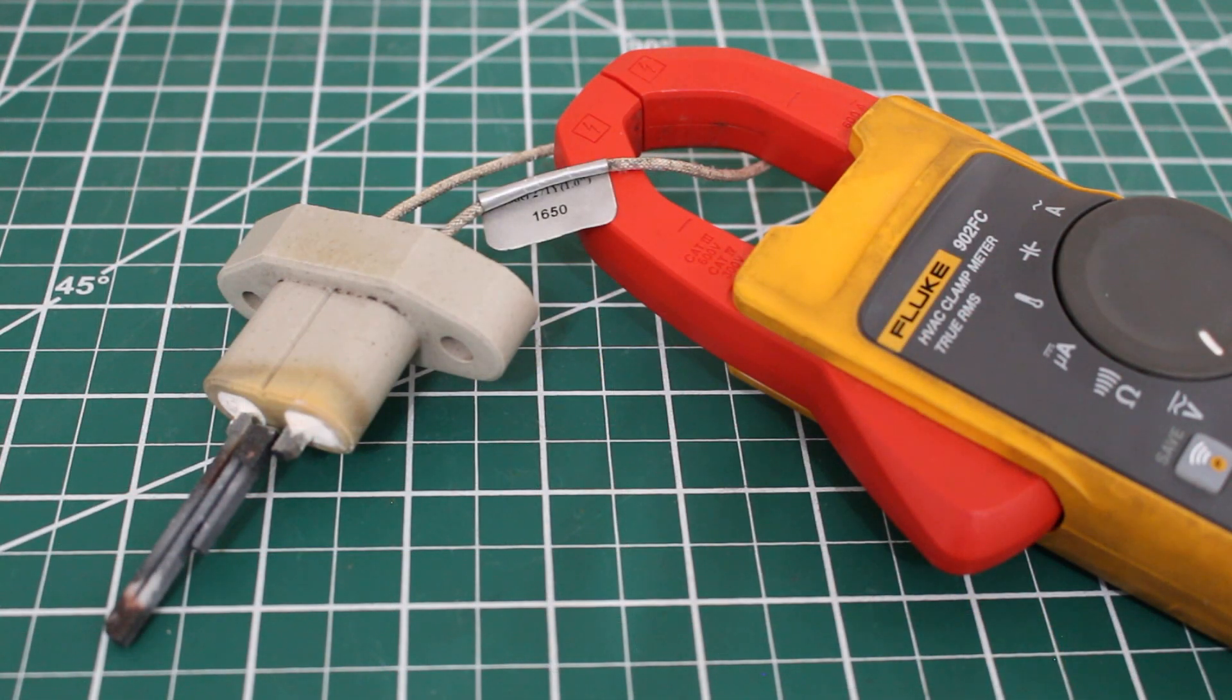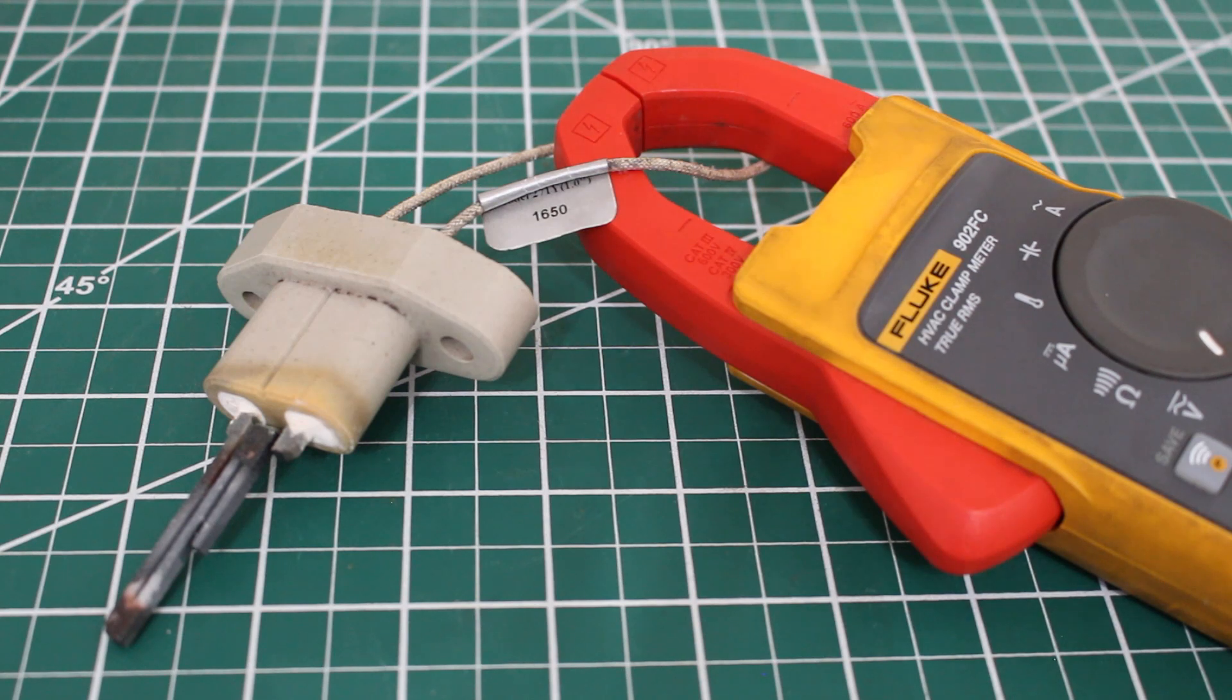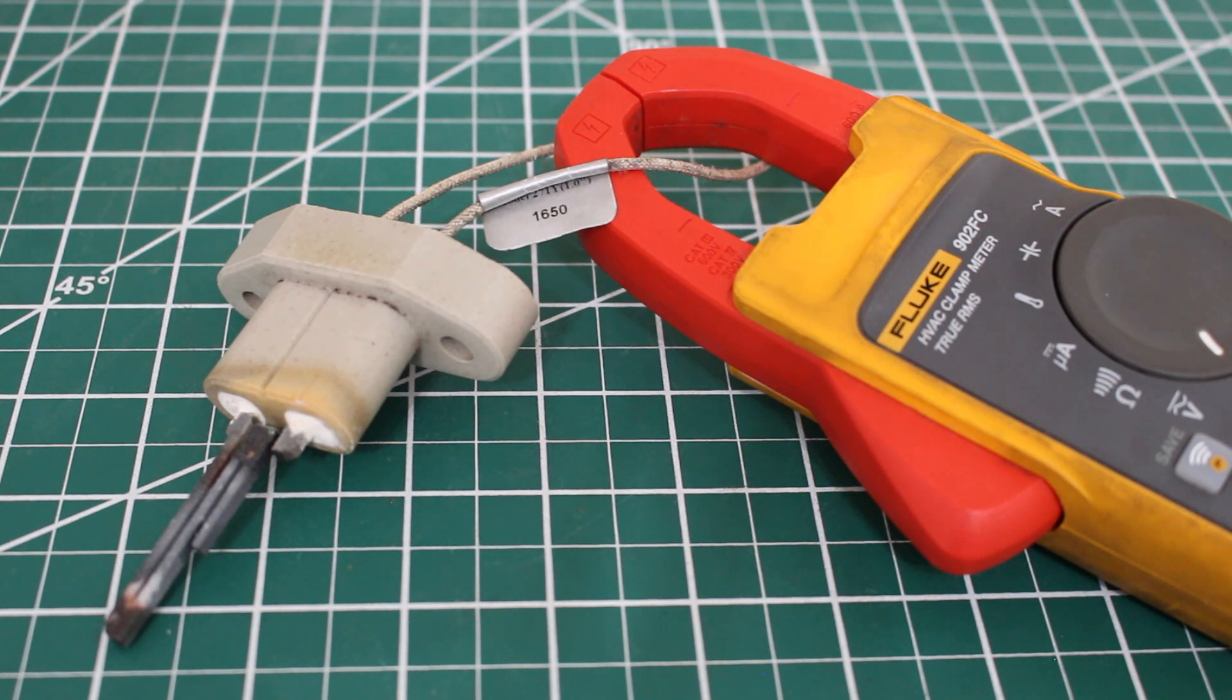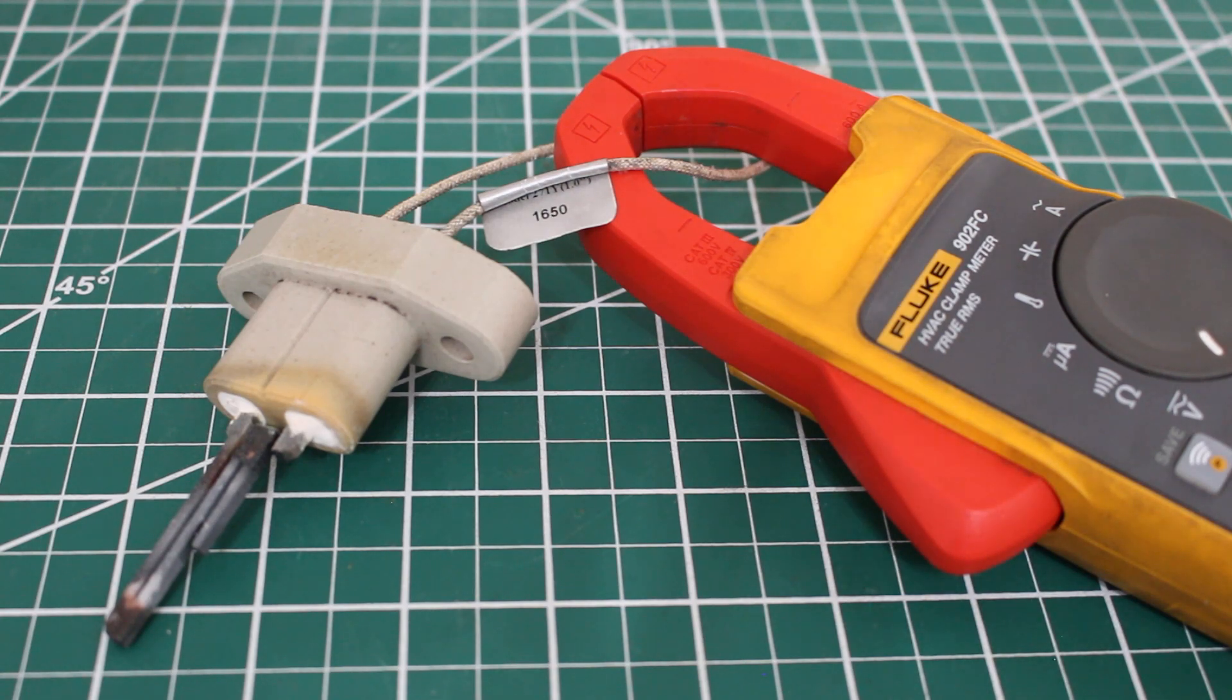Each hot surface igniter also has its own rating for amperage. These do pull amps so once voltage is applied they should be pulling amps and it's best once again to check in with the manufacturer's ratings.